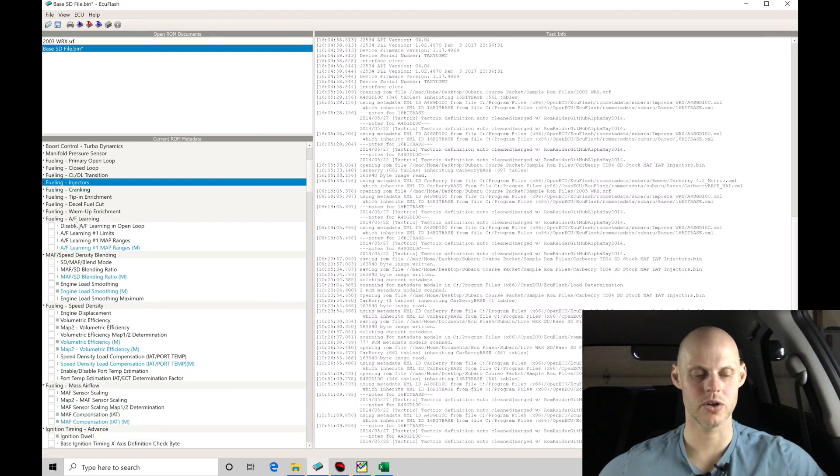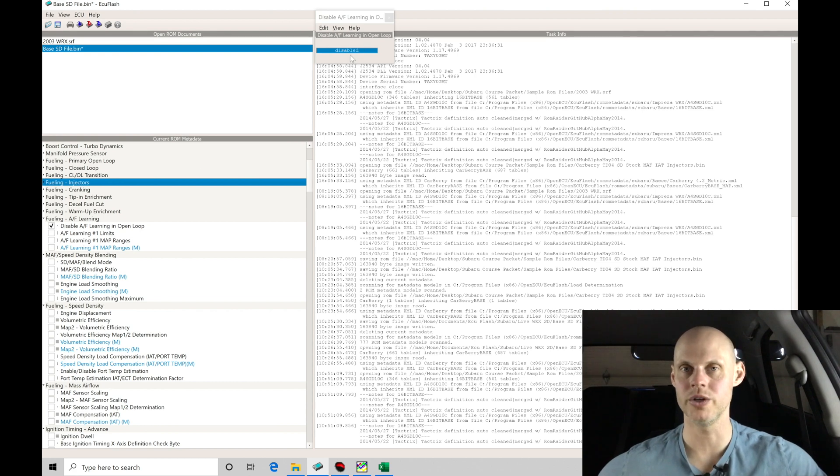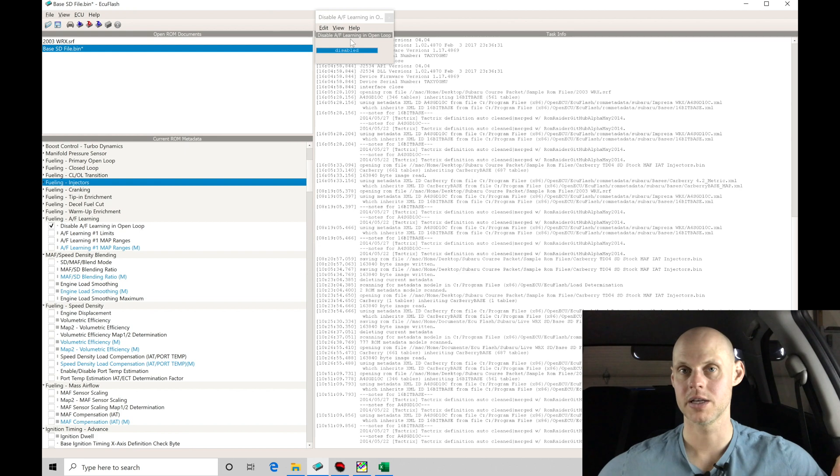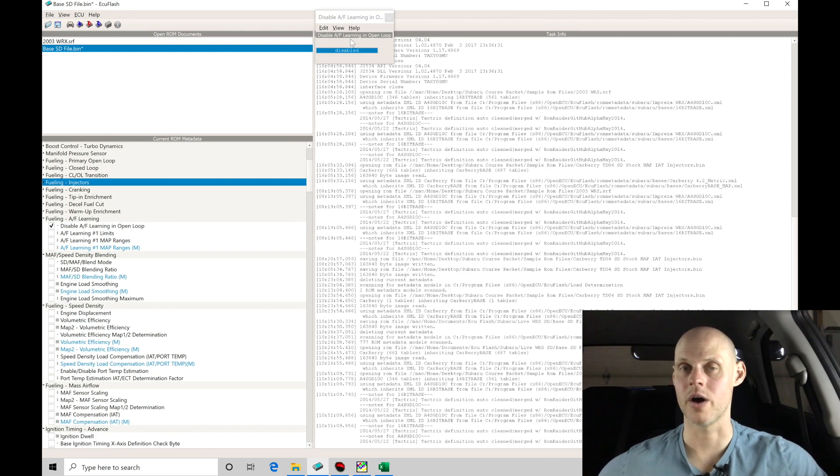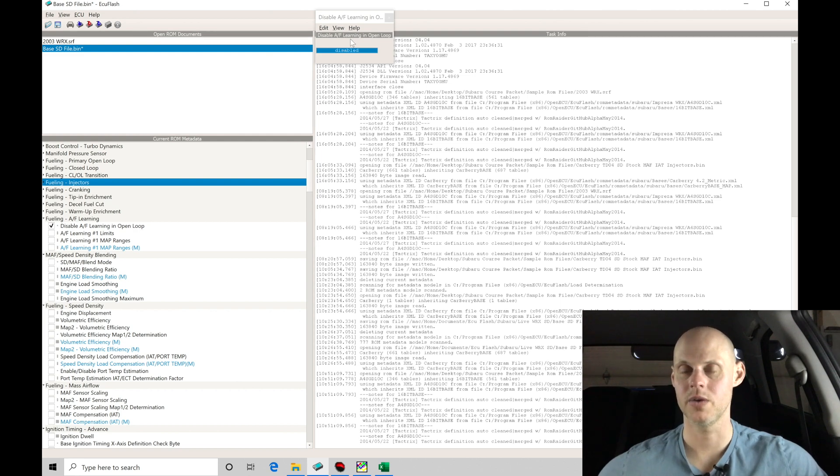Now the fueling AFR learning, we have a disable AFR learning in open loop. We want to make sure that this is set to disable. We do not want the air fuel learning to populate into our wide open throttle tuning. It'll make the wide open throttle tuning unpredictable in terms of air fuel consistency, something we want to avoid.